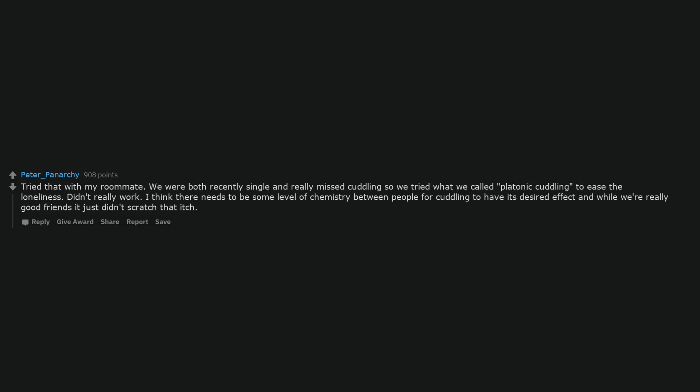Tried that with my roommate. We were both recently single and really missed cuddling so we tried what we called platonic cuddling to ease the loneliness. Didn't really work. I think there needs to be some level of chemistry between people for cuddling to have its desired effect and while we're really good friends it just didn't scratch that itch.